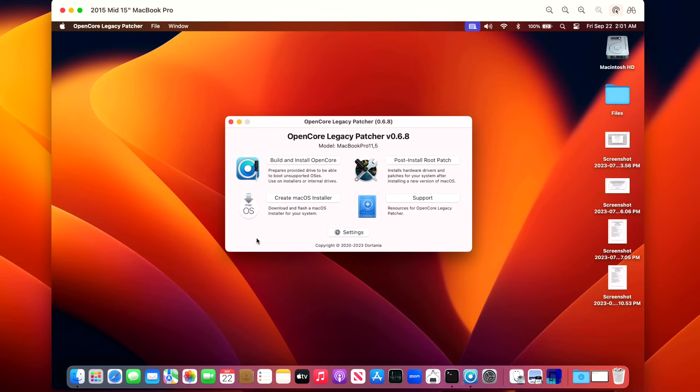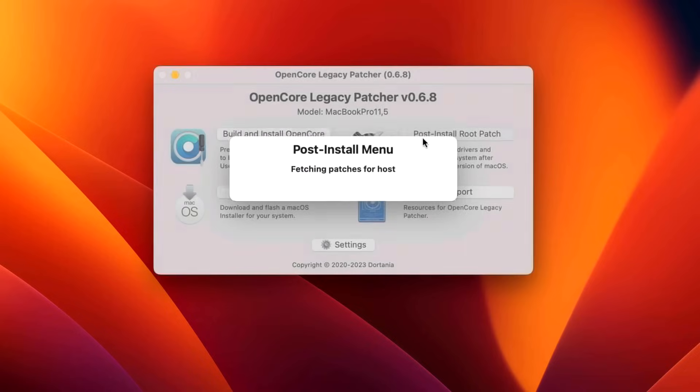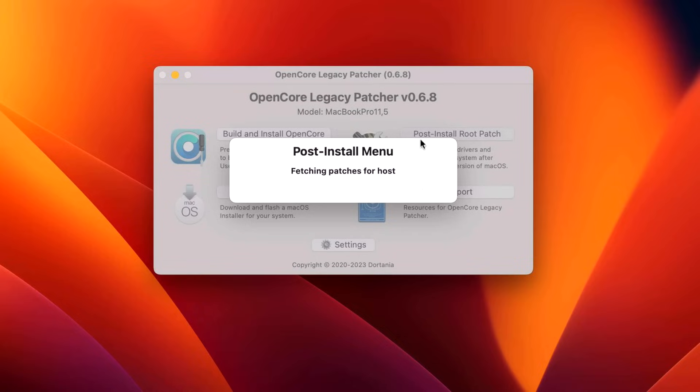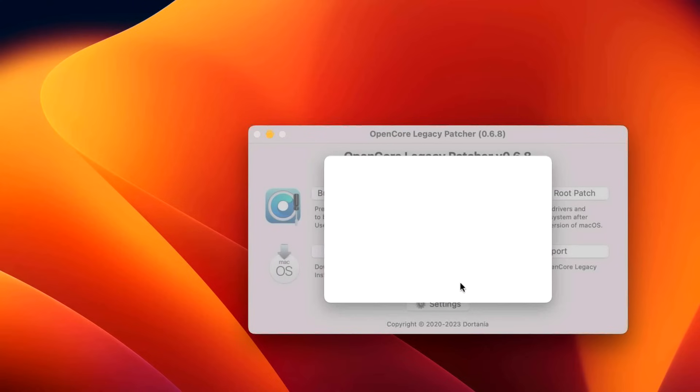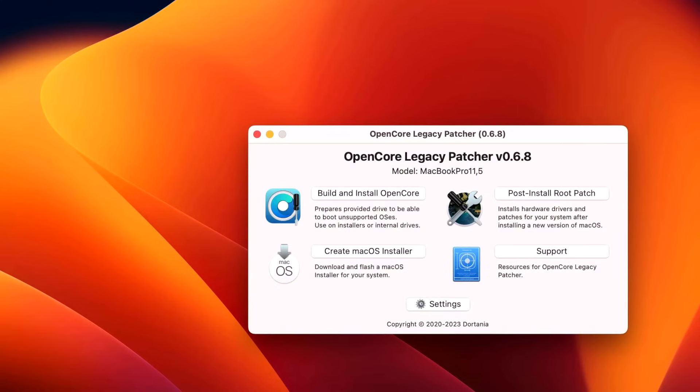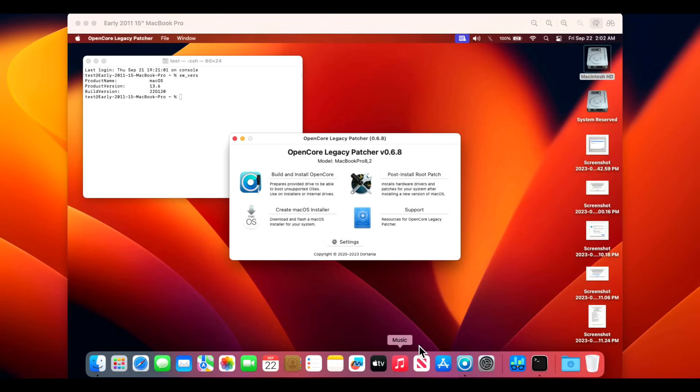If for some reason you install that update and that pop-up doesn't come up, that's okay. Just click on Post Install Root Patches and it'll say, "Oh yeah, you have updates to install." Just start the root patching process. As you can see here though, all the applicable patches are already installed and up to date. Everything went A-OK on this installation for our metal GPU.